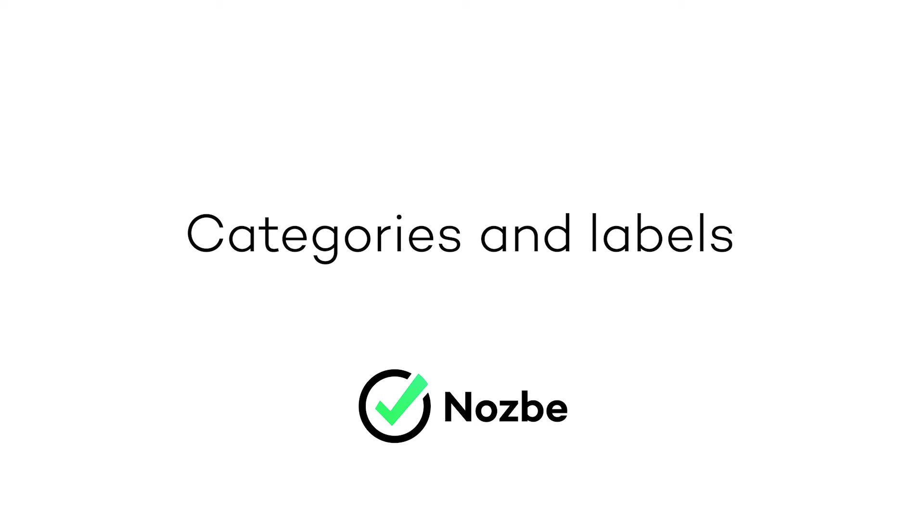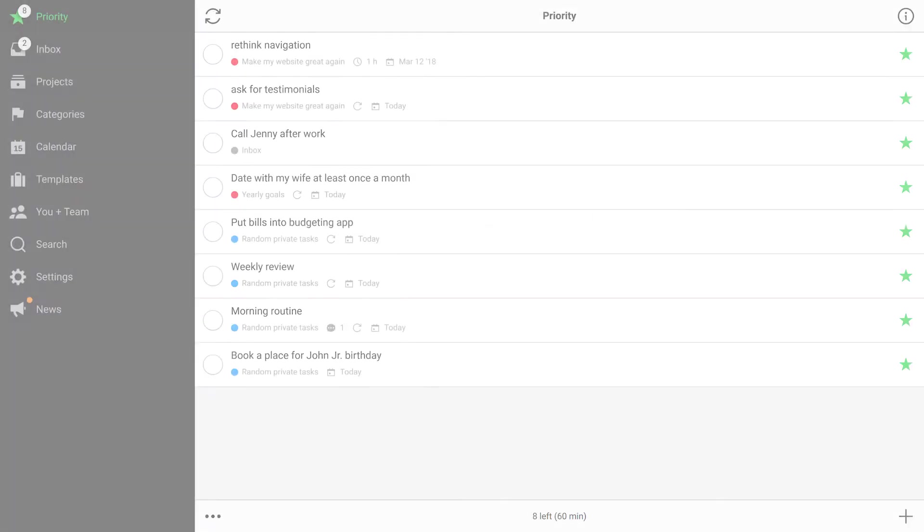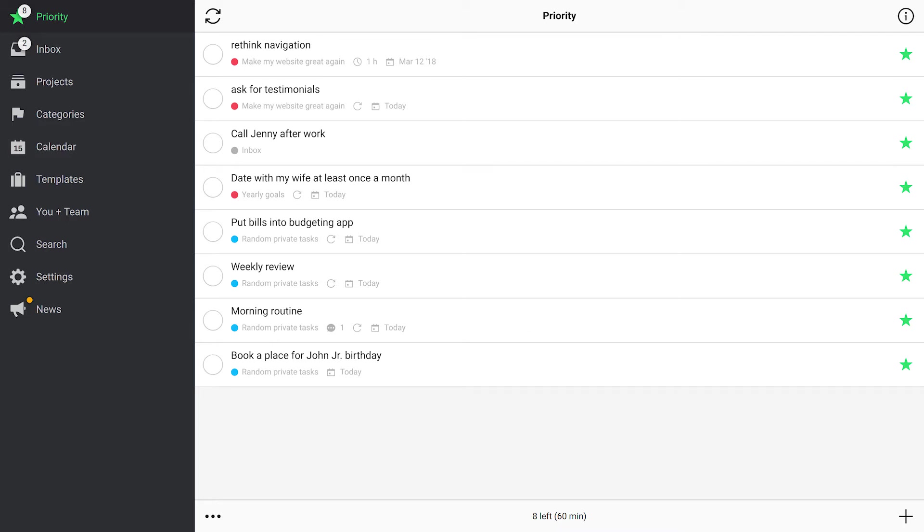Categories and Labels. Hi! As promised in the previous tutorial, here comes Categories and Labels. They are powerful features for creative and productive people like you. Let's see how they work.